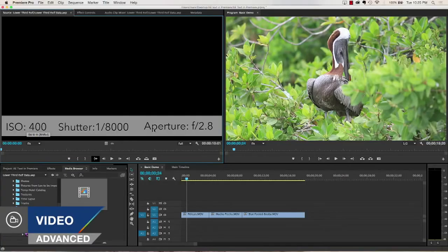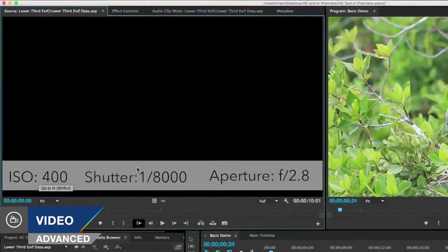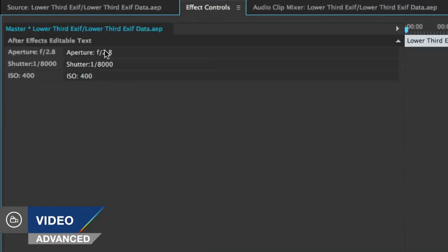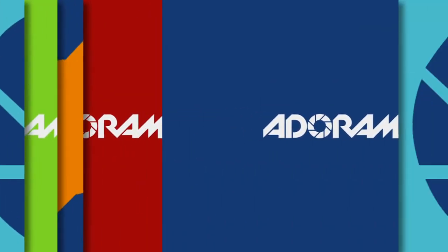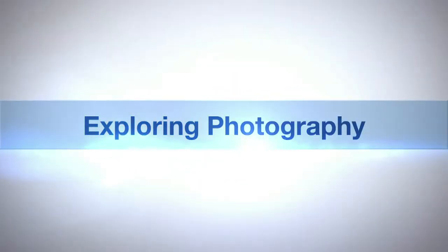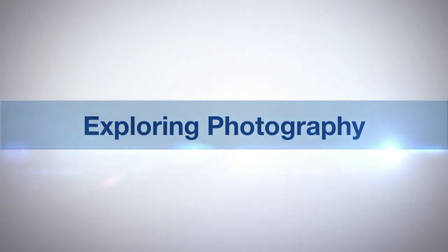In this episode we'll talk more about using live text templates in Adobe Premiere Pro and After Effects. AdoramaTV presents Exploring Photography with Mark Wallace.